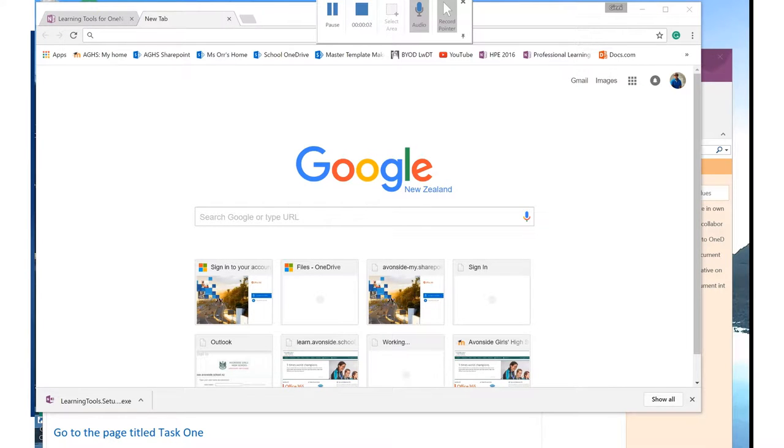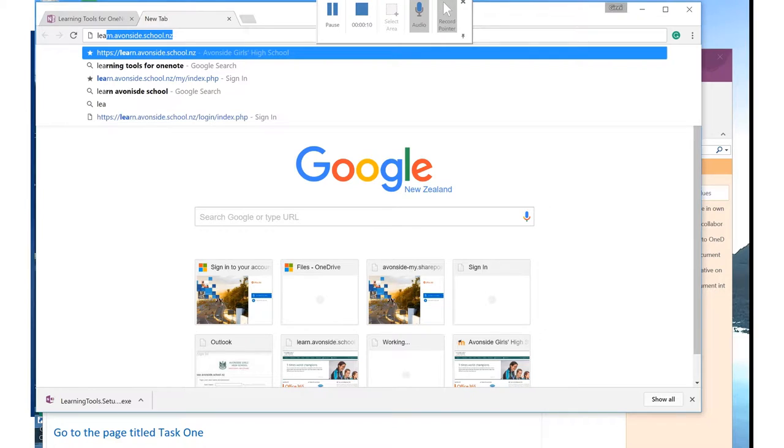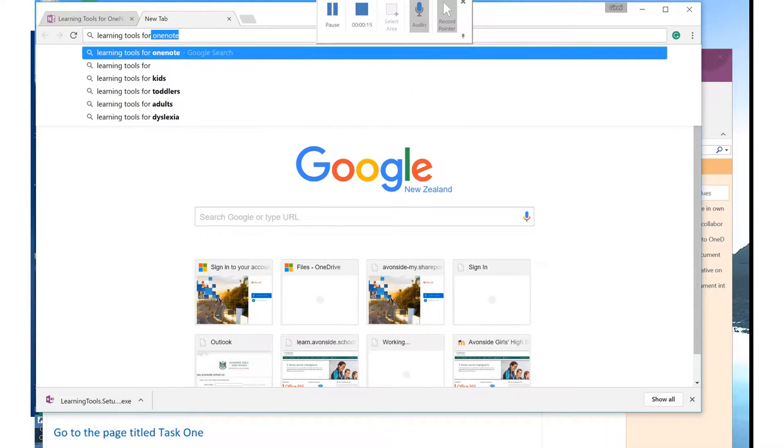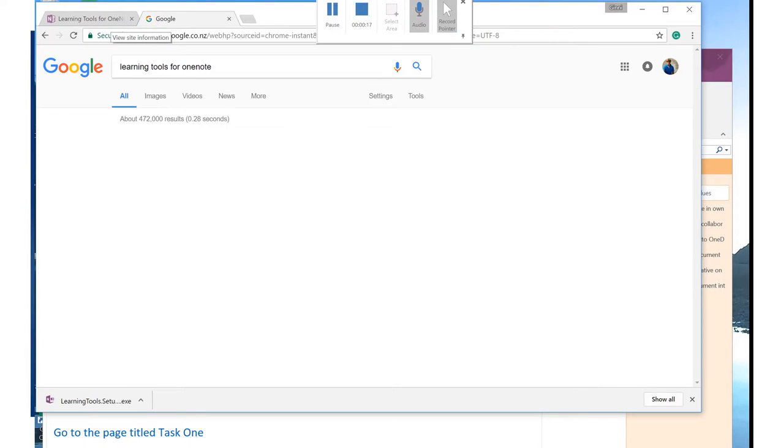Okay, Avonsiders, I'm going to show you a really cool tool that you can use in your OneNote. So I bring up my browser and I need to tap in Learning Tools for OneNote. Enter.